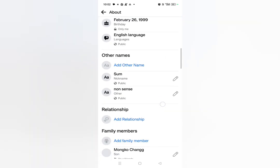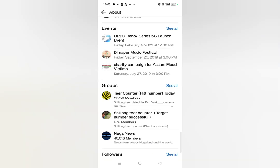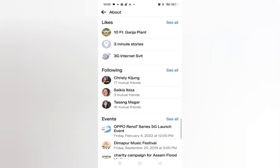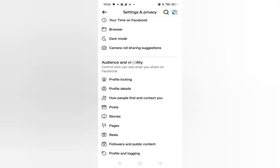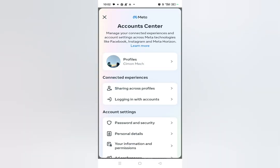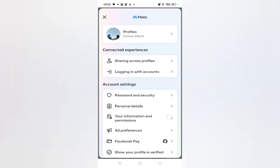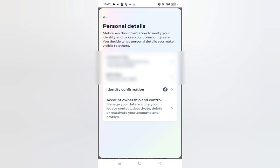Scroll down and check whether the Delete Facebook option is available or not. If it is not available, just go back, scroll up, and click on the first option. Then scroll down and click on Personal Details. On the last option, you can see Account Ownership and Control — just tap on it.